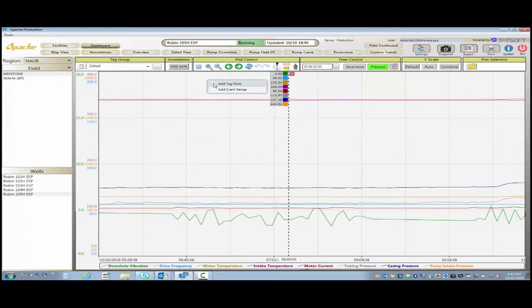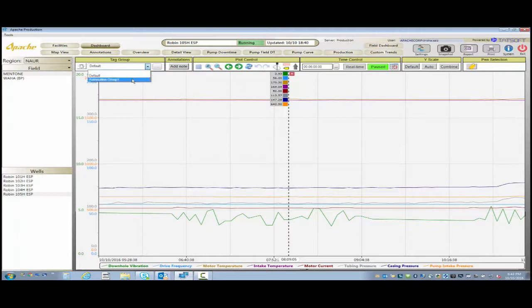They can scroll through in time, they can see what's going on. They can add annotations. They can add the annotations directly to the tag that they're looking at or to the well comprehensively.